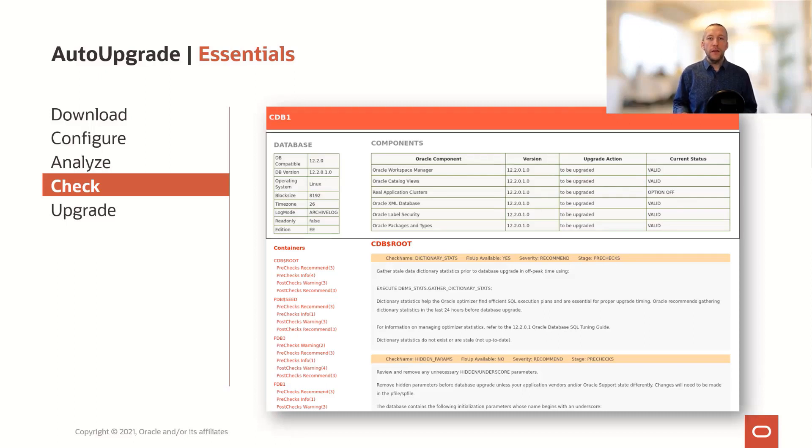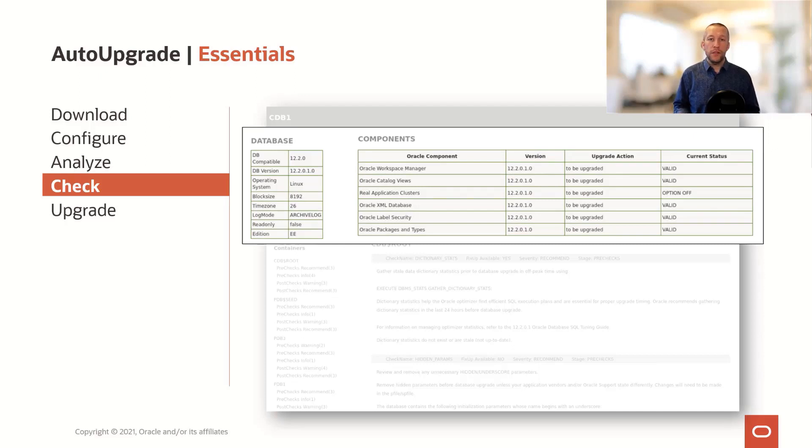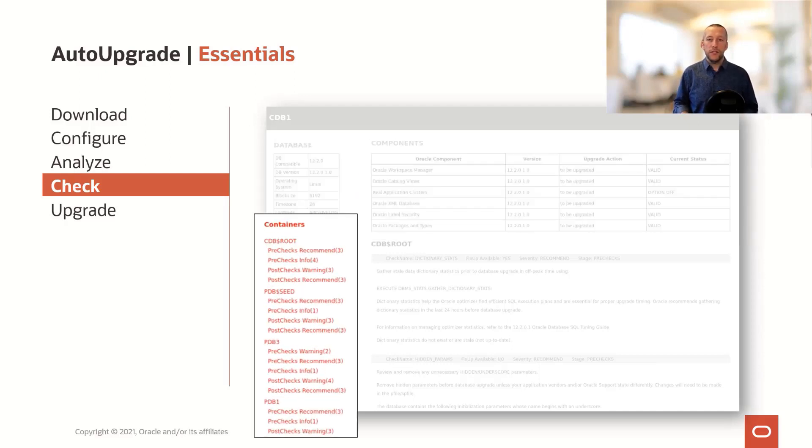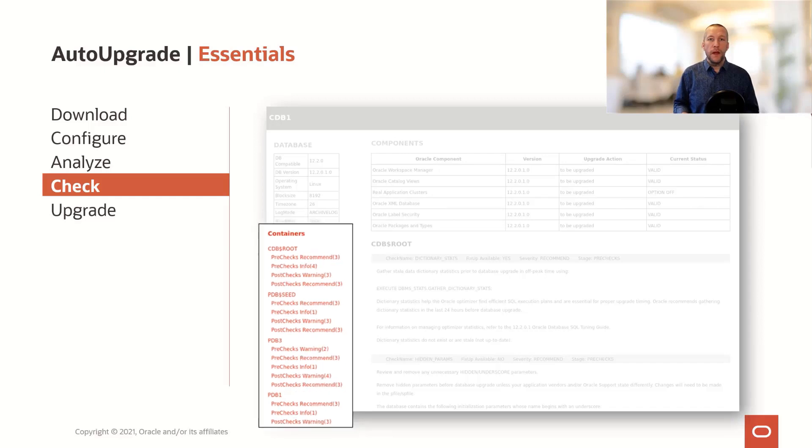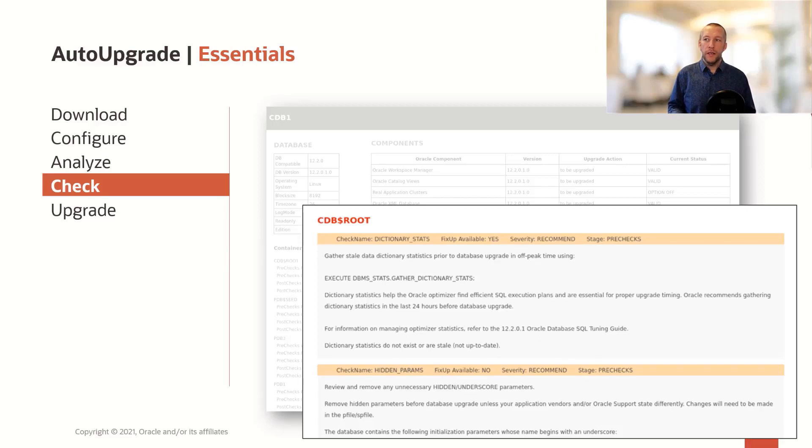In the upper part, we have some overall information about the database, including which components are installed. In the lower left section, we have information about each of the containers. We have all the issues sorted by severity. And in the lower right corner, you can get all the details about all the findings that we made in your database.